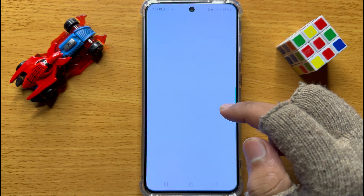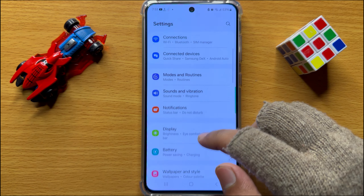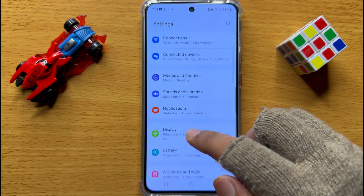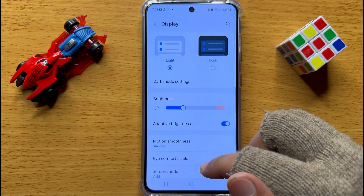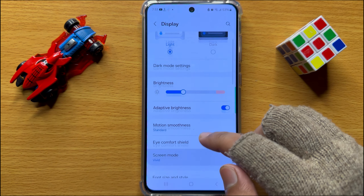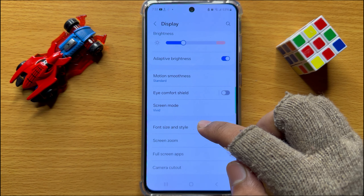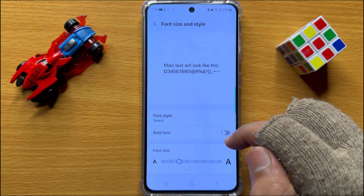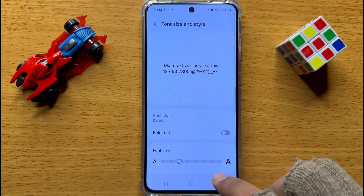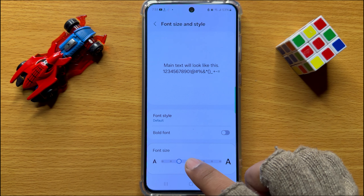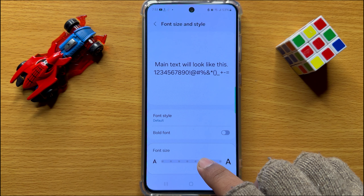In Settings, scroll down and click on Display. Now in Display, scroll down and click on Font Size and Style. Here you will see a font size slider. Drag this slider to the right side to increase the font size.